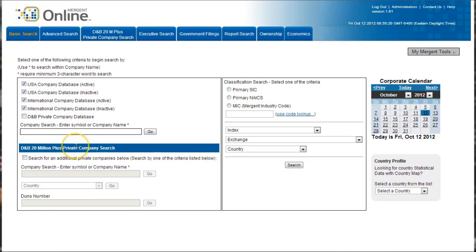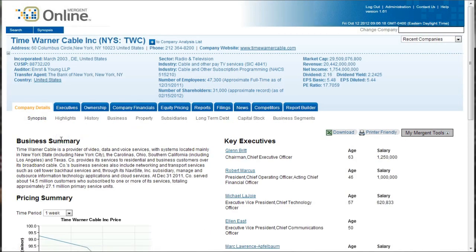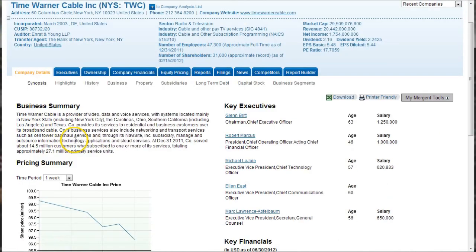So here you go. We'll begin at Mergent here just by searching for a company within our industry. So in this case I'm looking for Time Warner Cable. We'll just search by ticker there, click on the company, and you get all kinds of financial information in here.